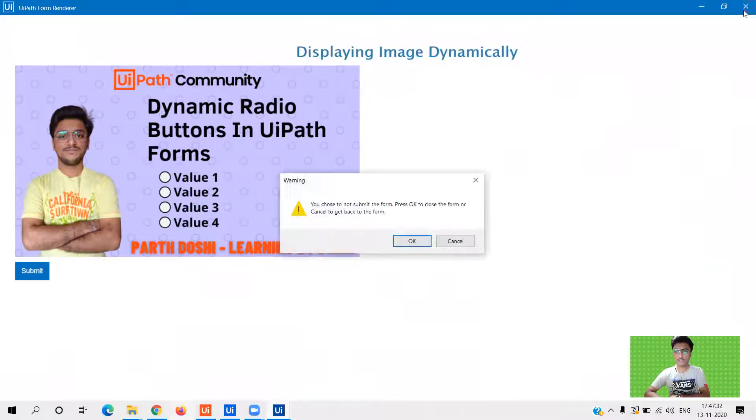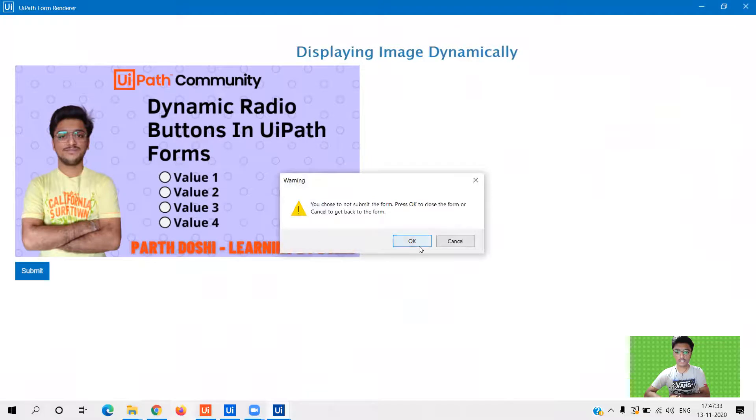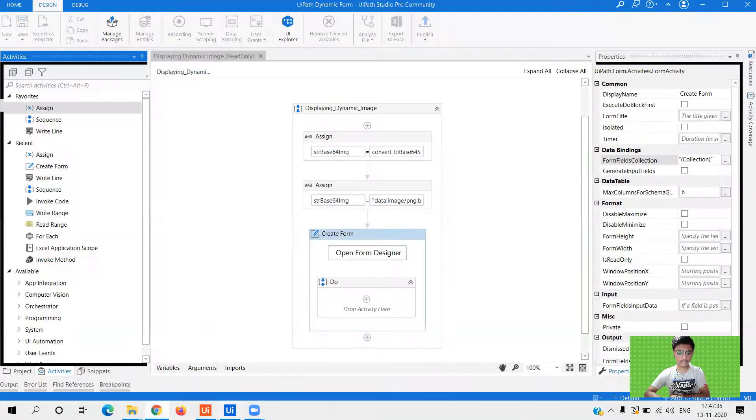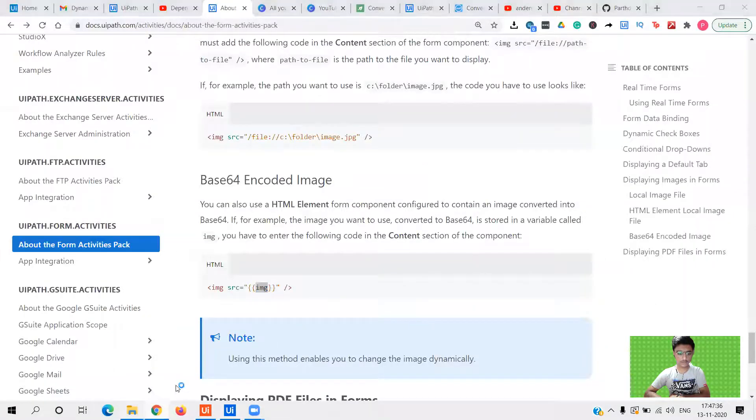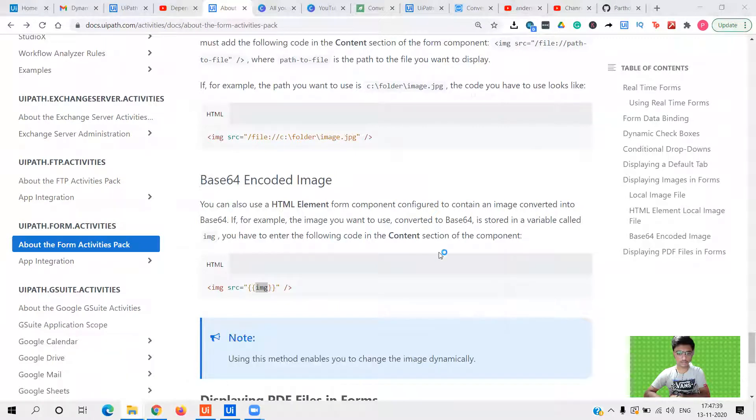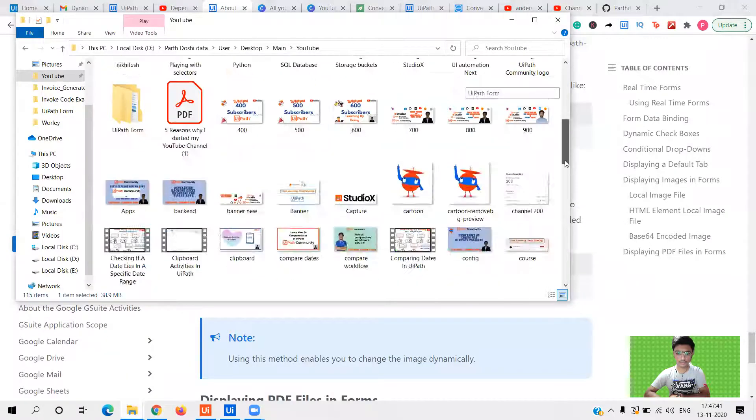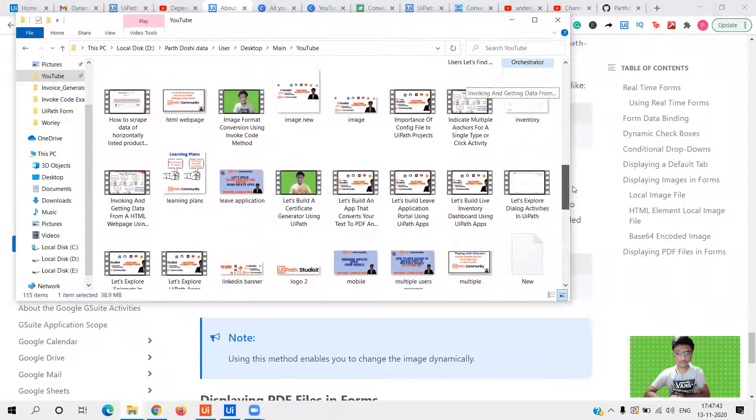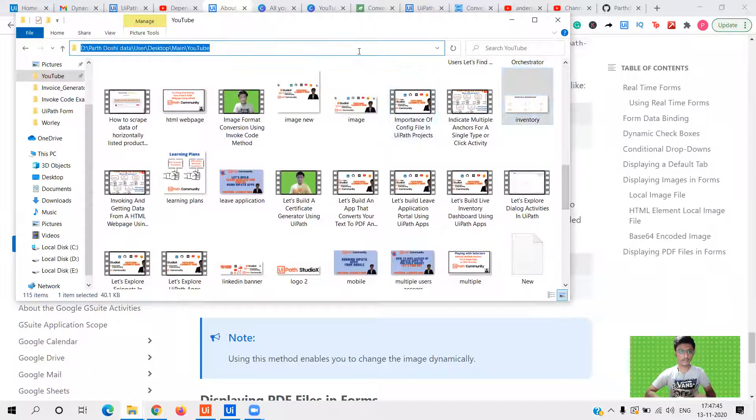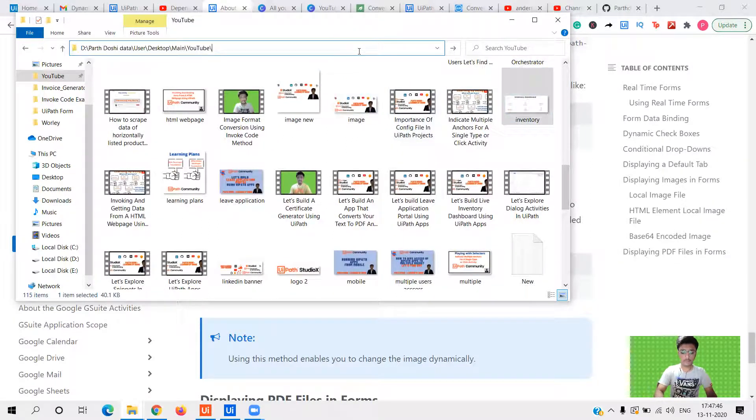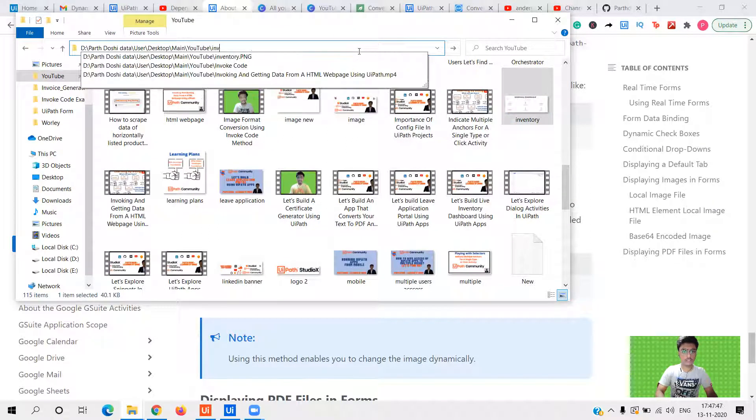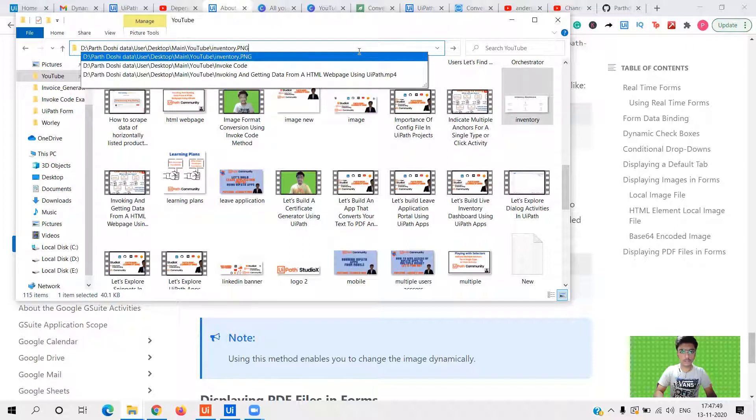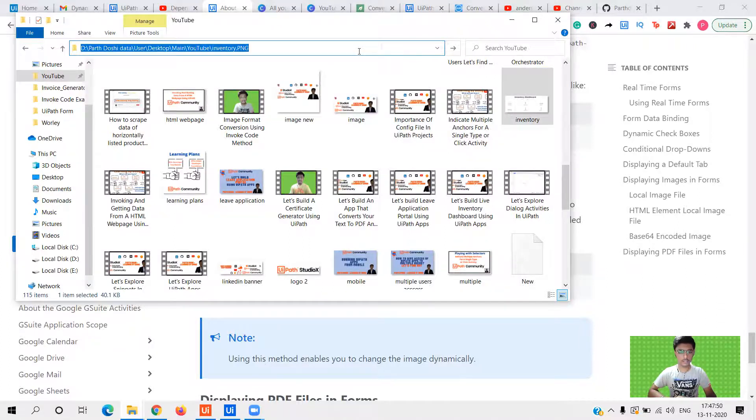Now what if I change the path? Okay. So let me change the path to some other image. Ok, let's take this. Slash. Inventory. Copy.